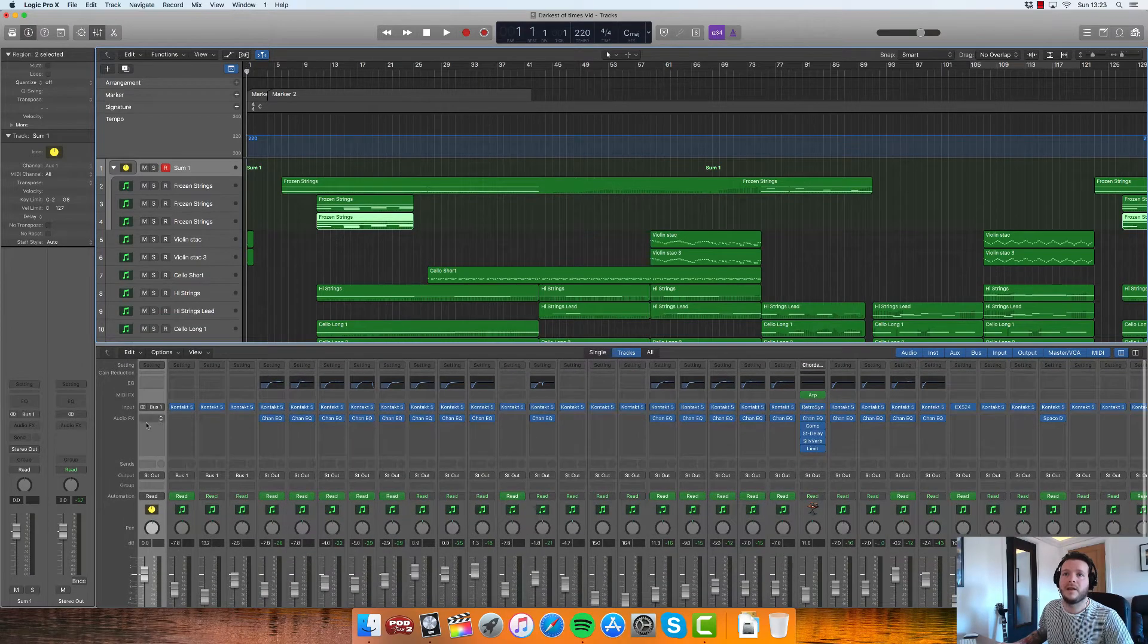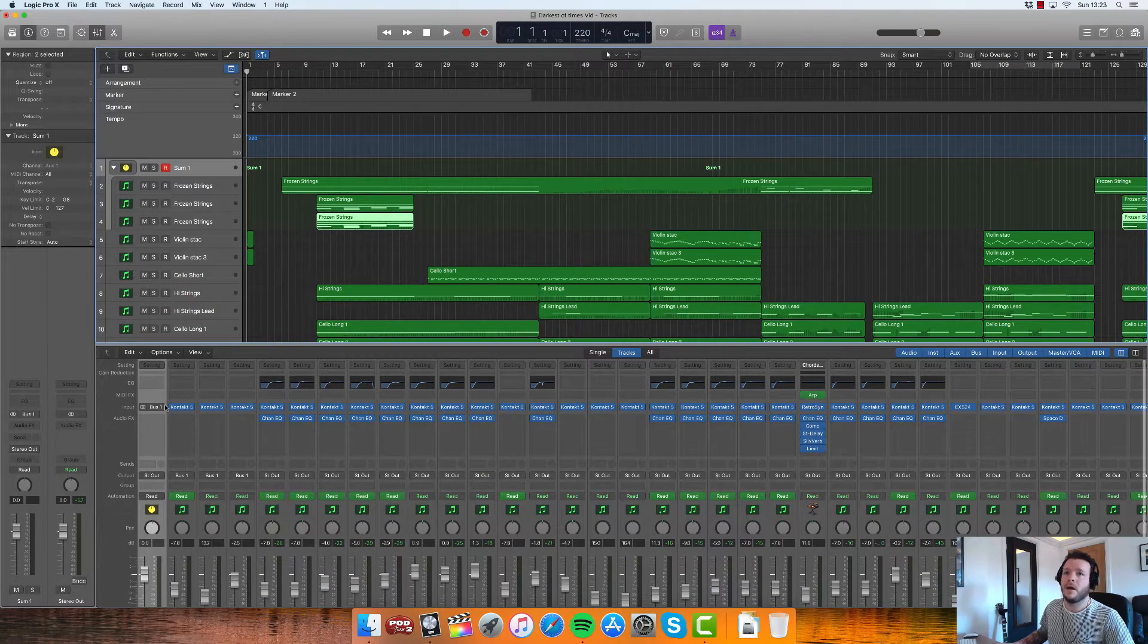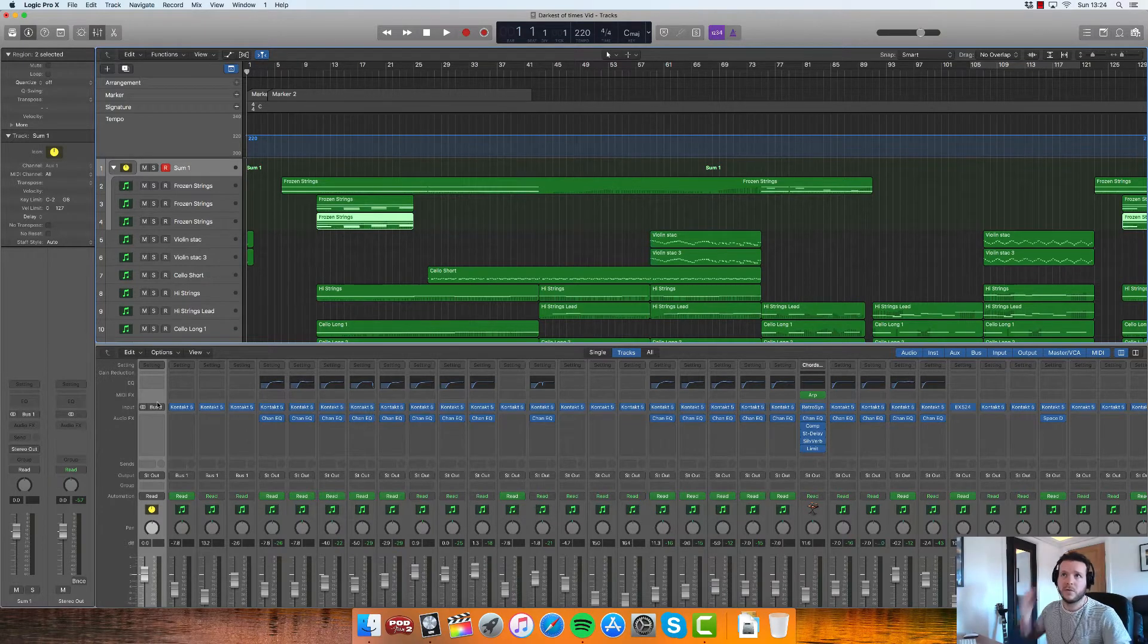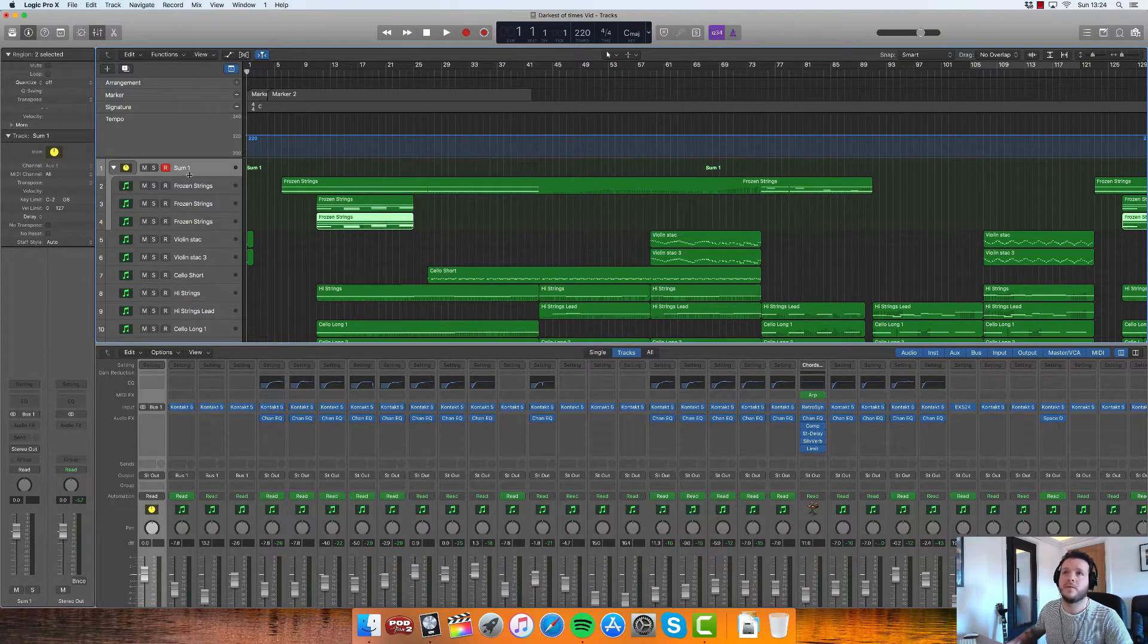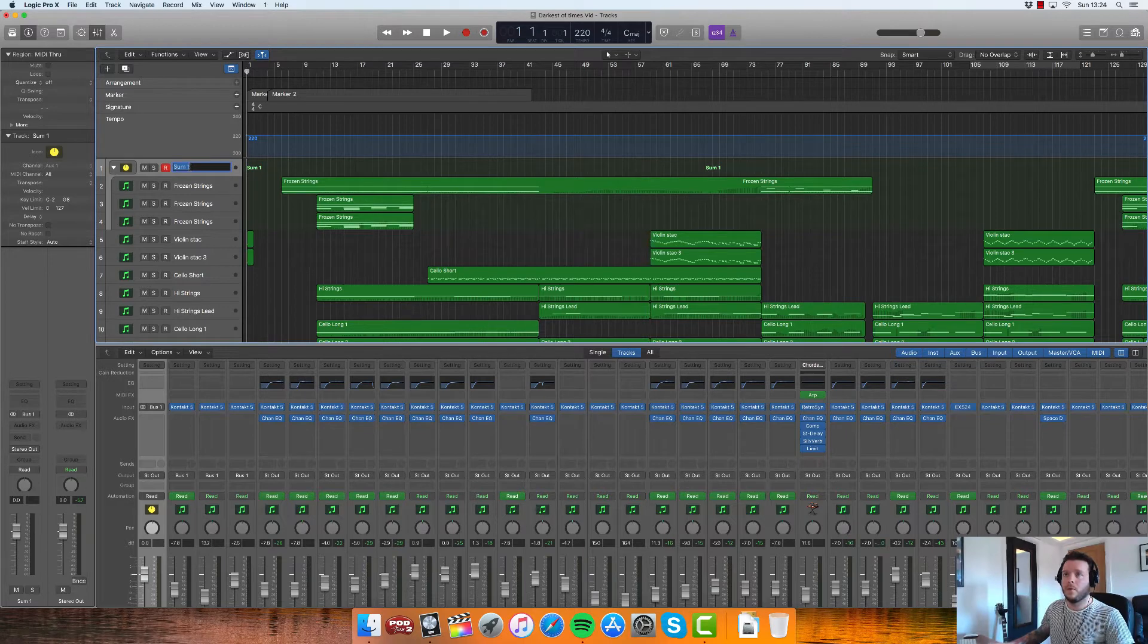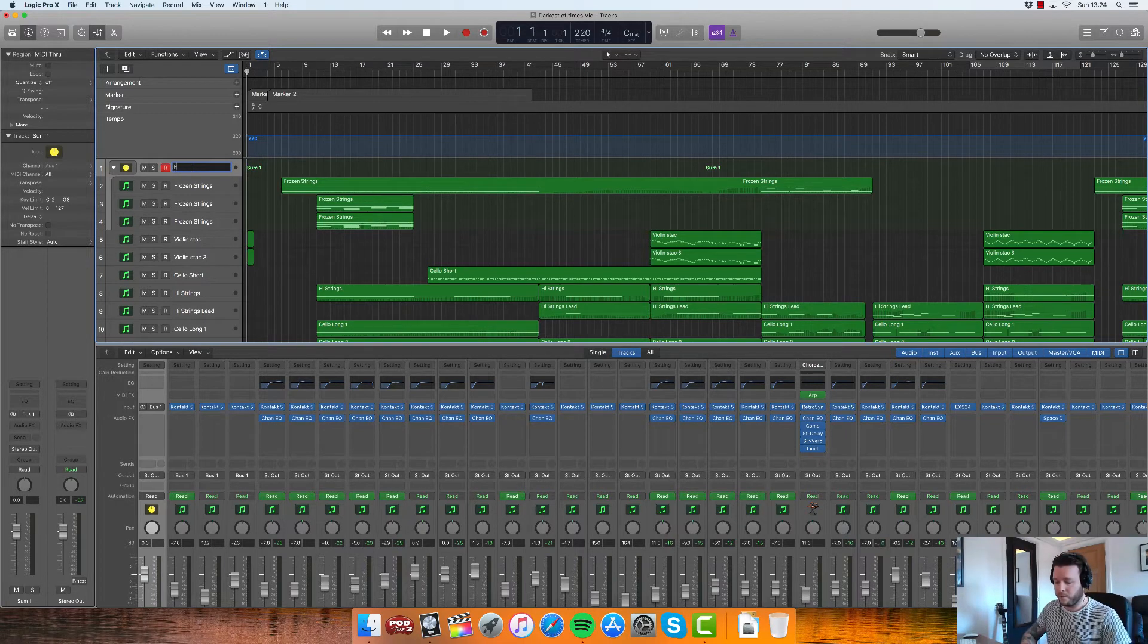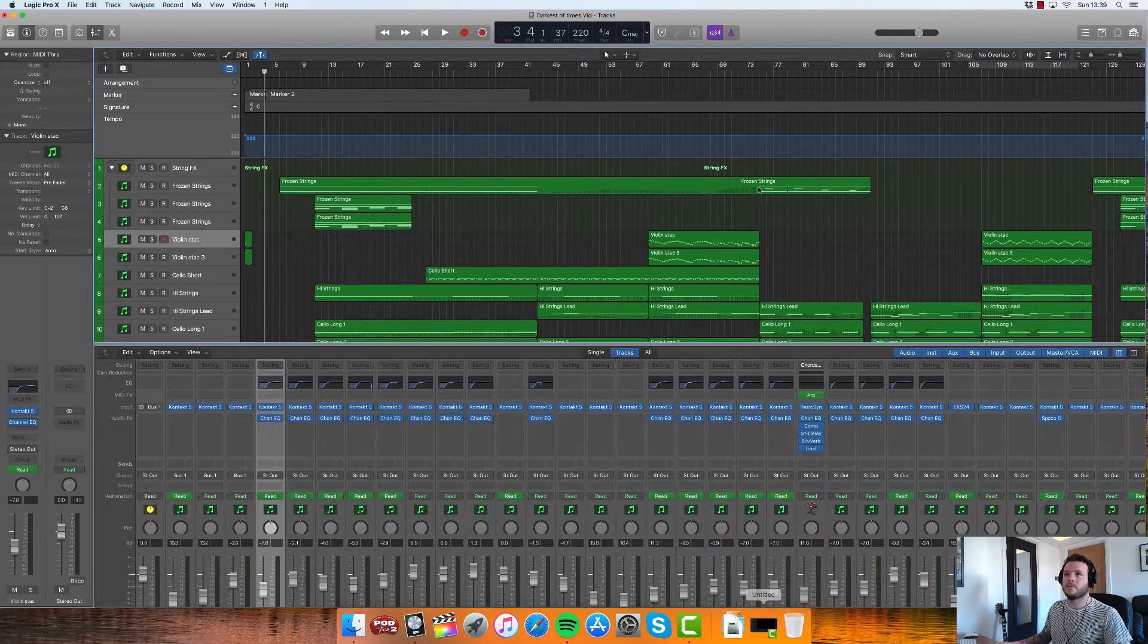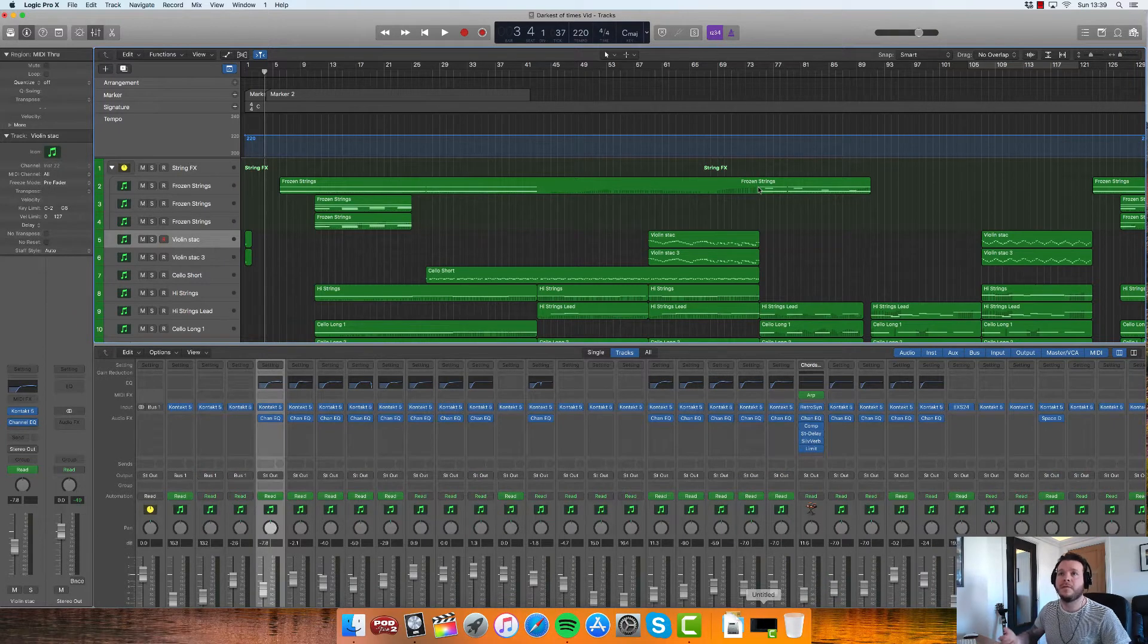And you can assign outputs and do all that kind of stuff, which will be useful. So what I'll do here, we'll title this one, let's call it String Effects.